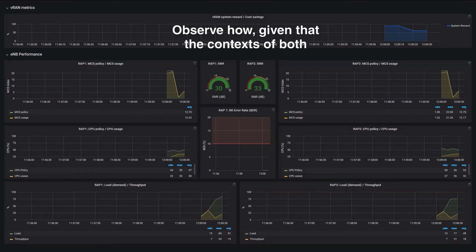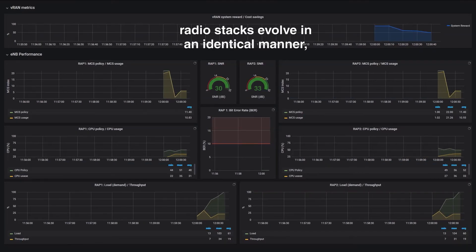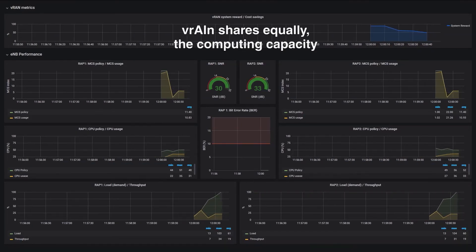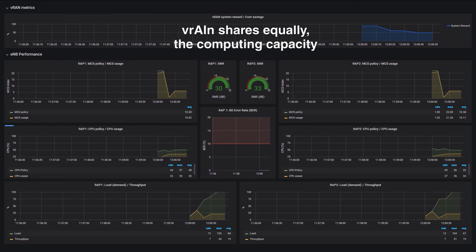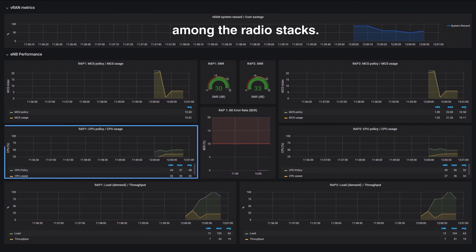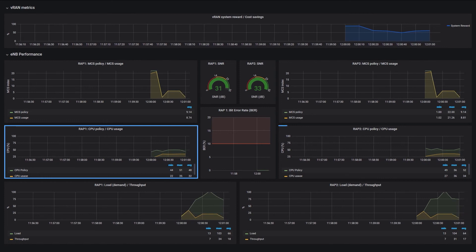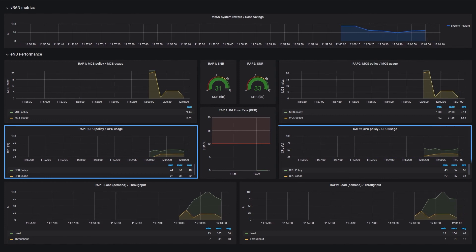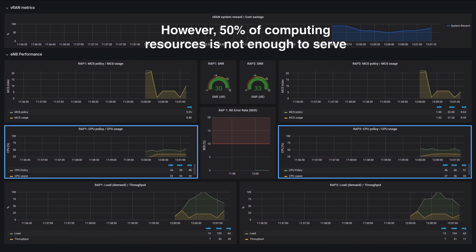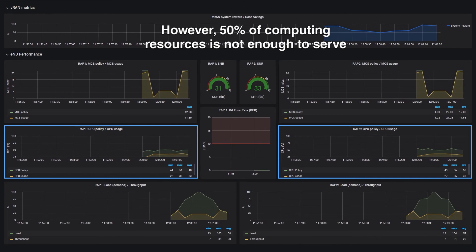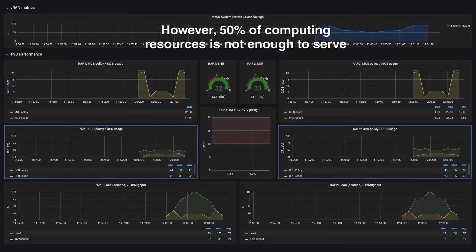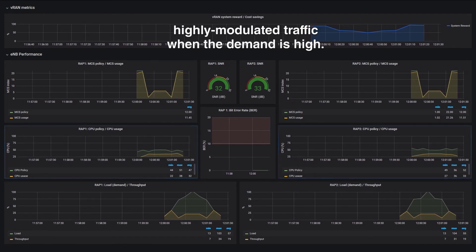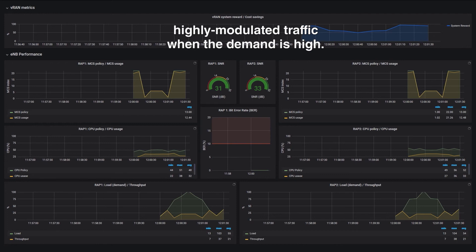Observe how, given that the contexts of both radio stacks evolve in an identical manner, Vrain shares equally the computing capacity among the radio stacks. However, 50% of computing resources is not enough to serve highly modulated traffic when the demand is high.